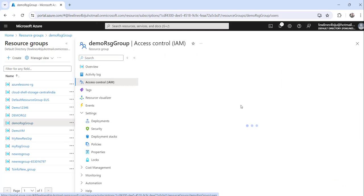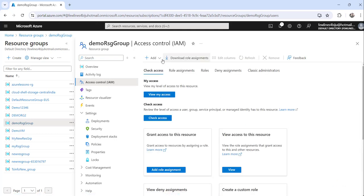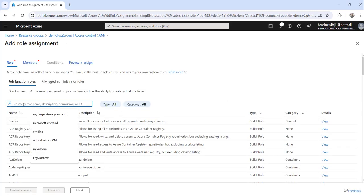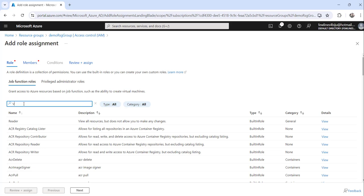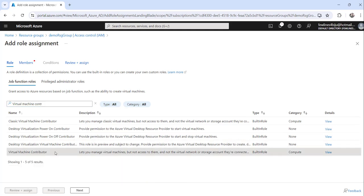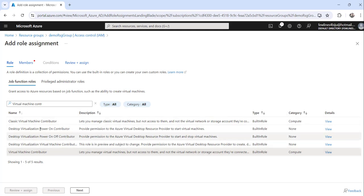Click on that from the left navigation, then from the plus Add dropdown click on Add role assignment. Now you can search here — I will choose Virtual Machine Contributor as an example. It depends upon your requirement what role you want to choose. You can also click on the Privileged Administrative Roles section and choose roles from there as well.